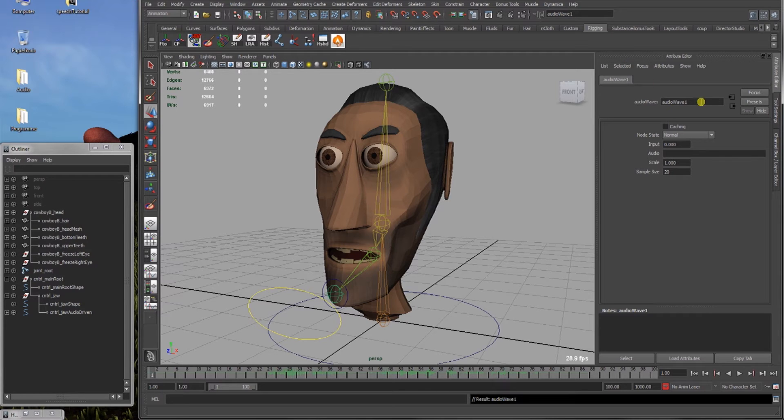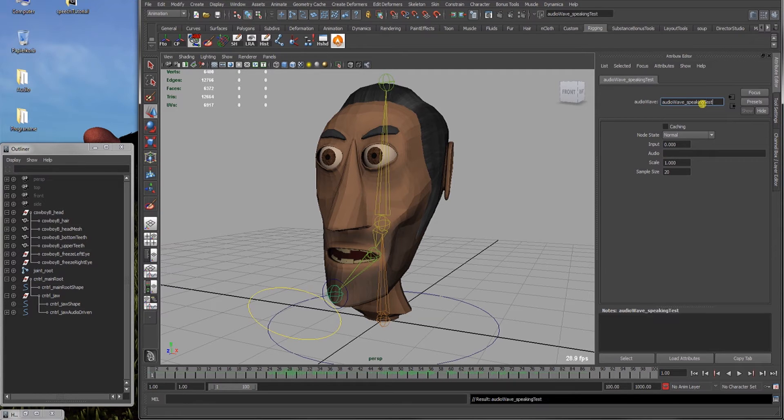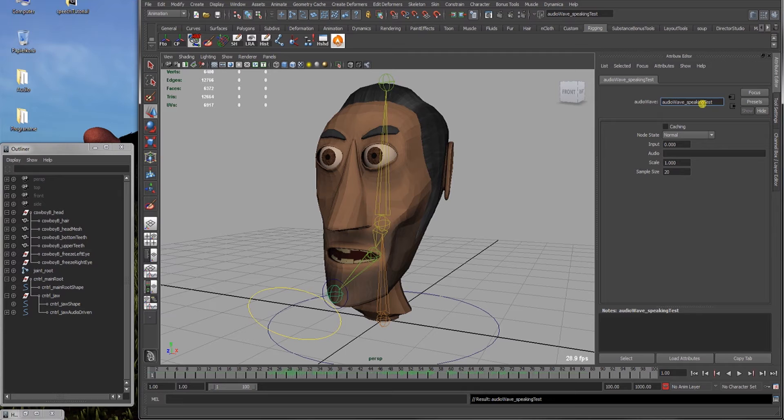Alright, first of all, I'm gonna name this to audio wave speaking test. It's just good to have a nice naming convention. Even if you're just working alone for yourself, if you open a project after a year or two again, you'll thank yourself later.